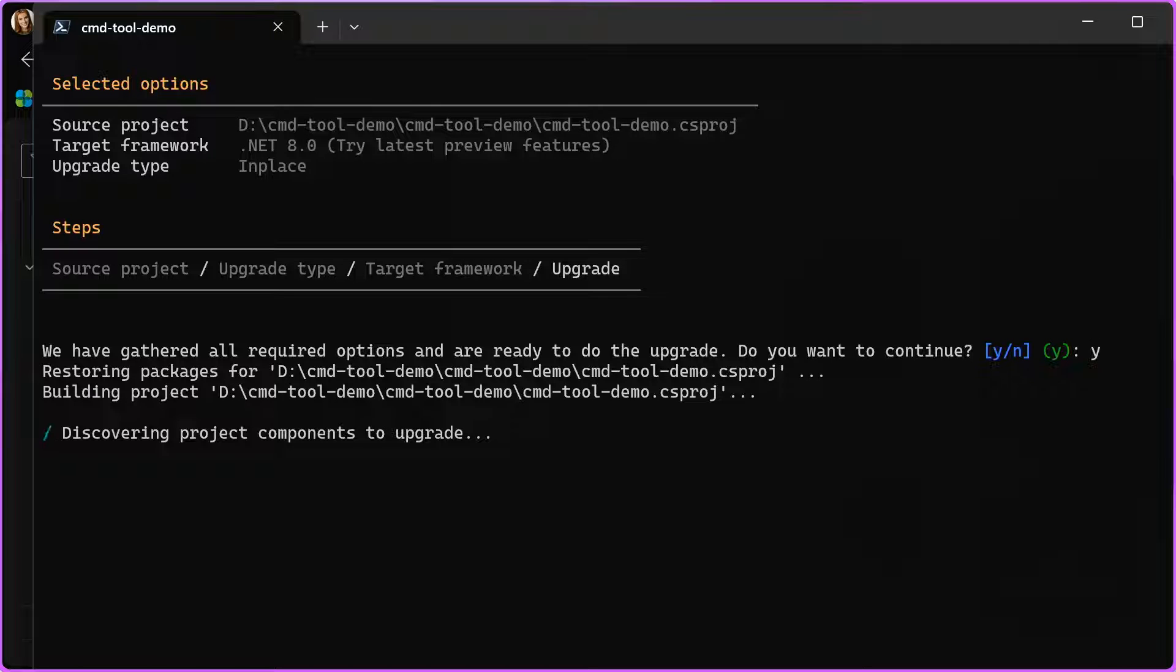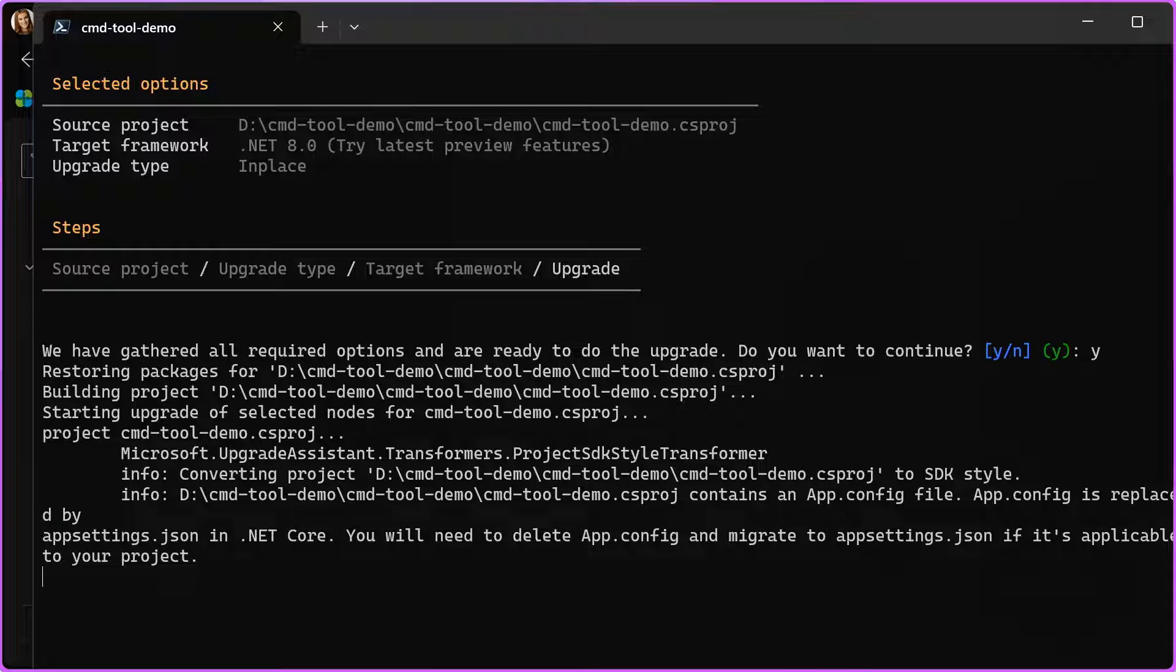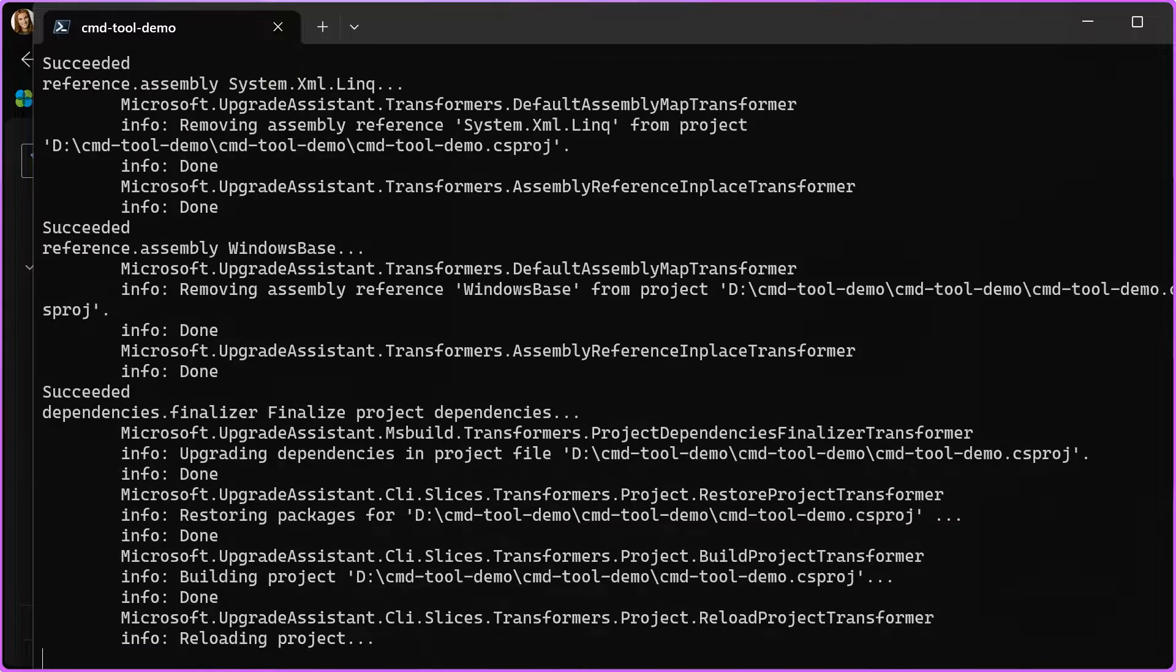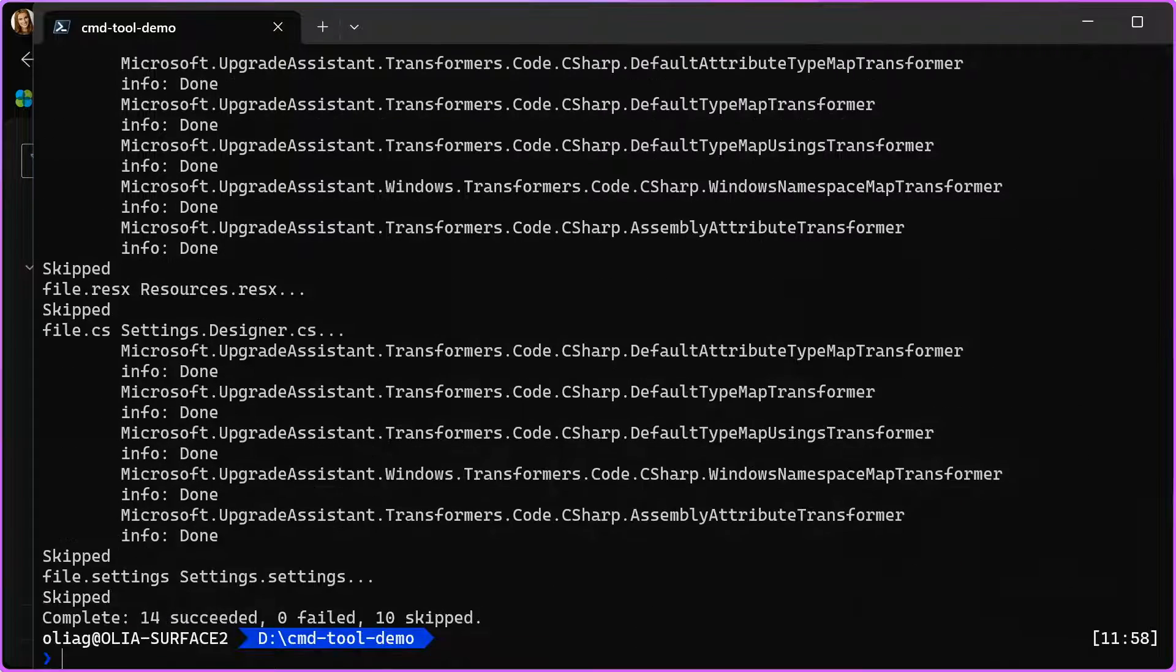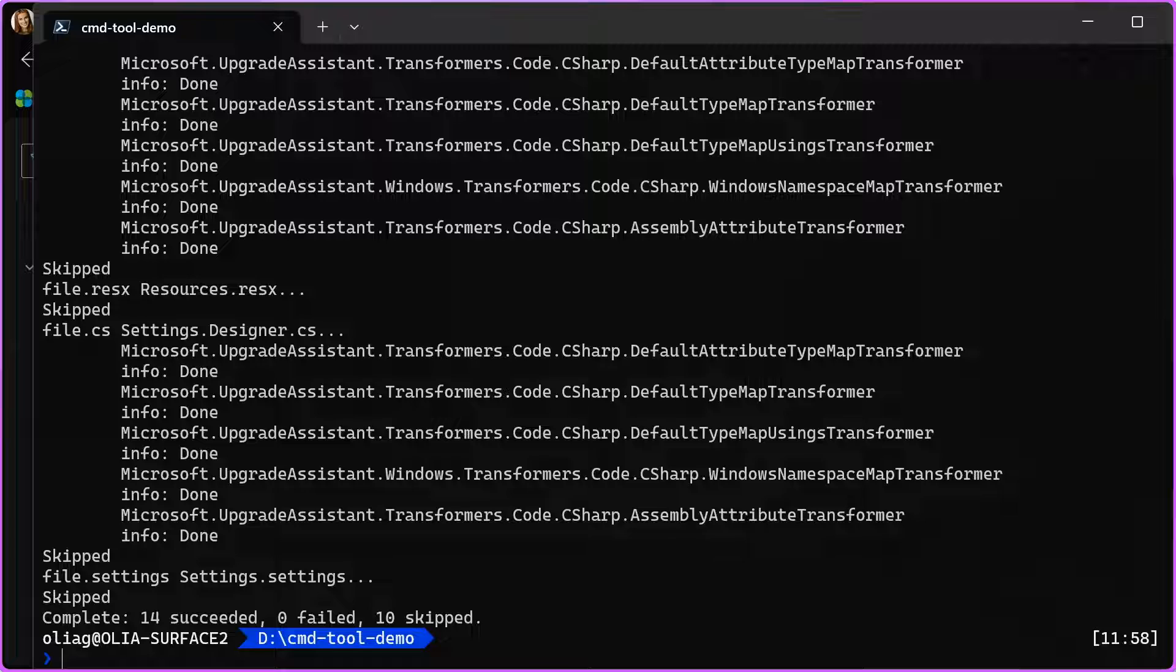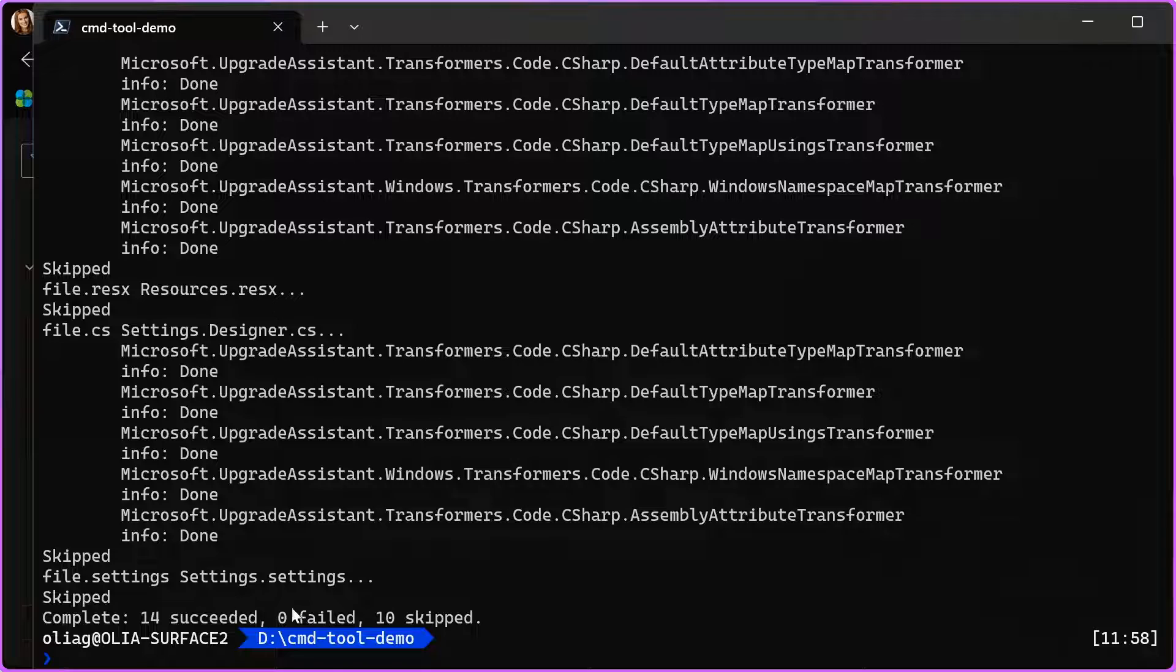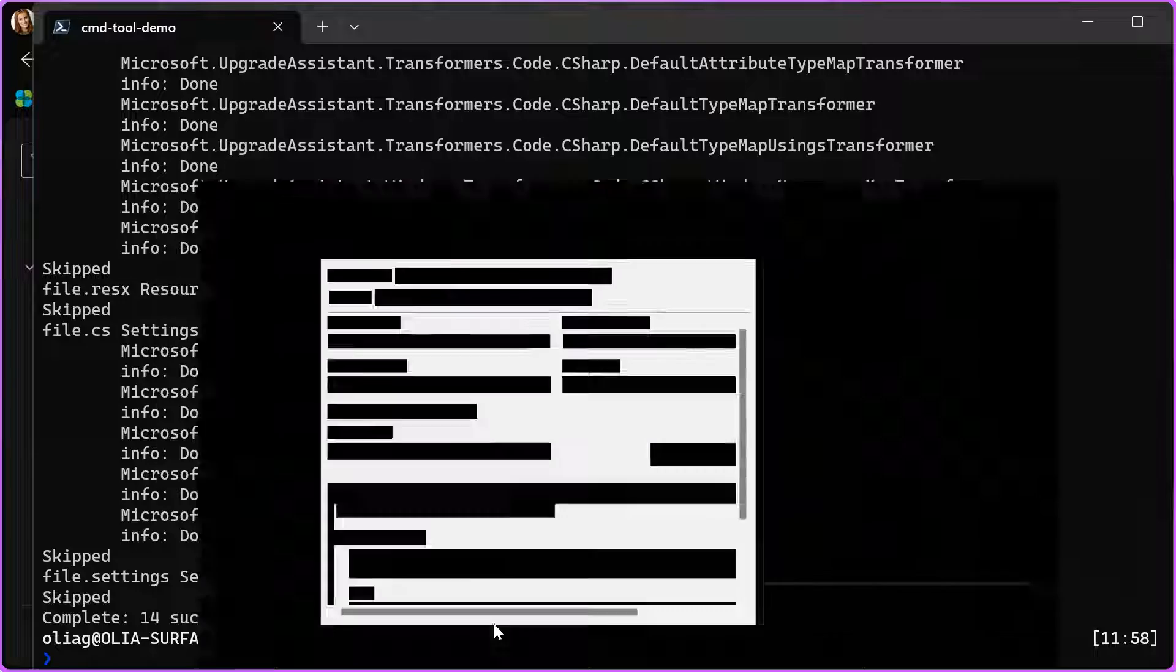Yes. Now, the tool will output everything that is happening to my project and all the changes and modifications the tool does. Just in a few seconds, it says it completed: 14 files were successfully updated, 10 files were skipped. So, let's go back to Visual Studio.